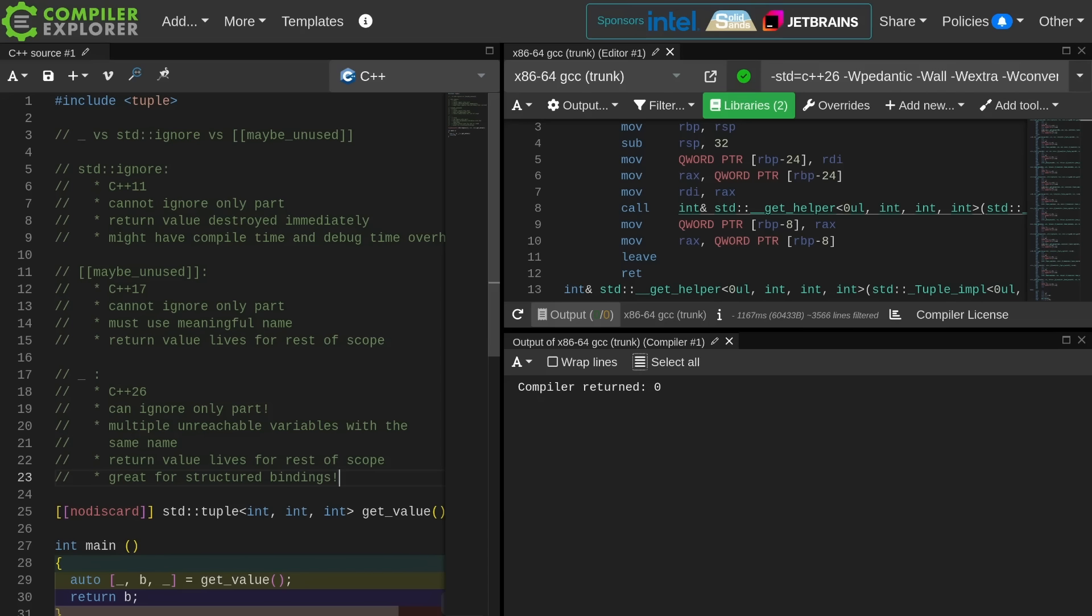The underscore option was added in C++26. You can ignore only part. This thing is great for structured bindings. You have the weirdness that you've got multiple unreachable variables with the same name, but the return value lives for the rest of the scope as well. But that's going to be true of anything with structured bindings anyhow. It's not possible to destroy only part of a structured binding. Well, there you have it. I hope this was an interesting and informative episode. Be sure to subscribe, and I'll catch you later.